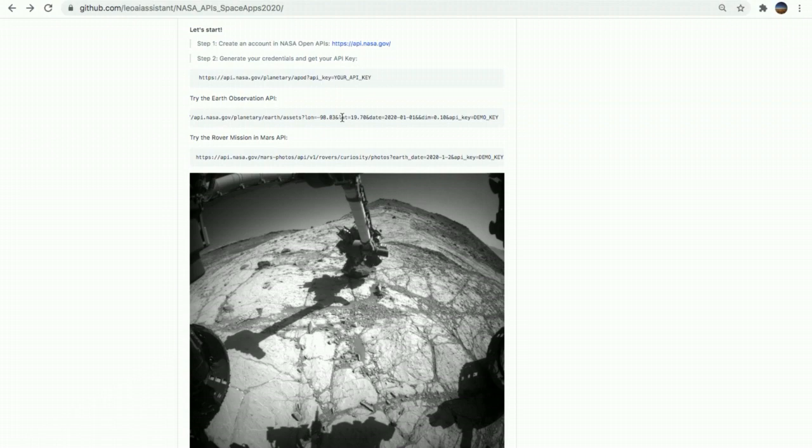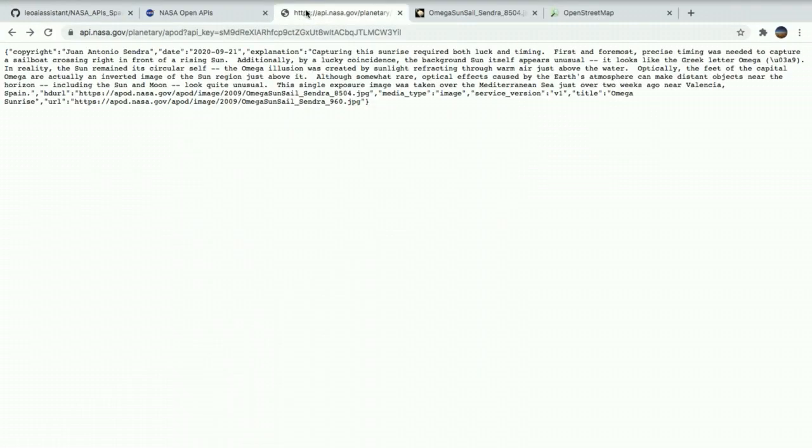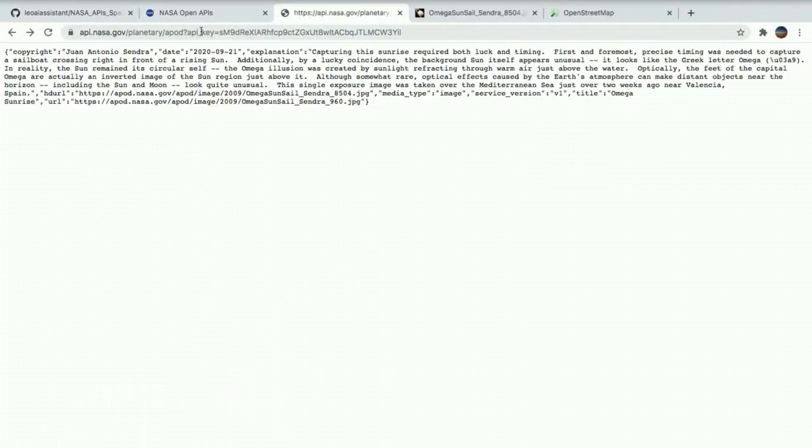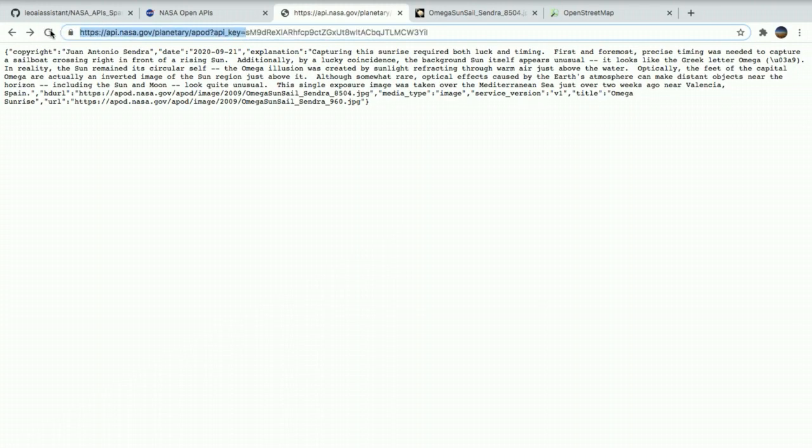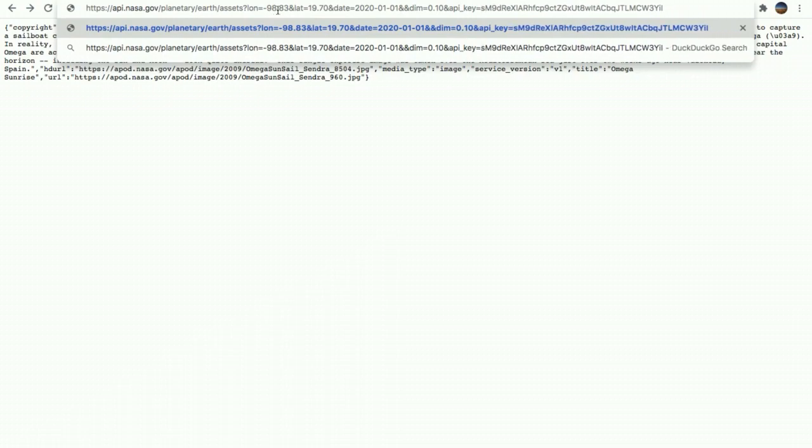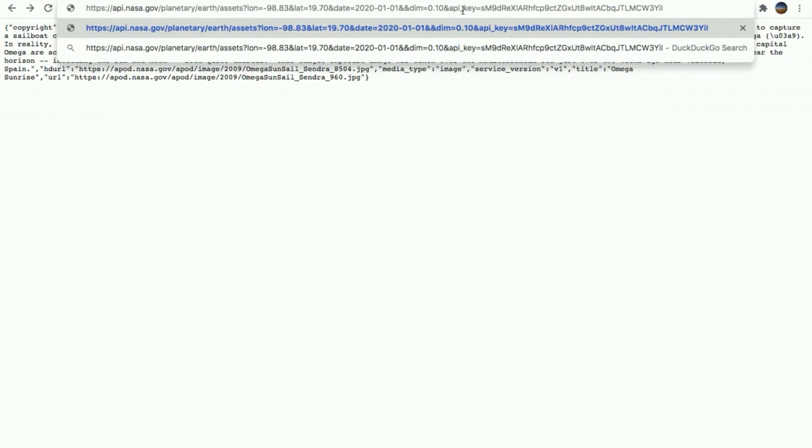We're going to copy these values and add it to the Earth observation API call that we have here. Now we're going to open this URL. Remember that you need to change this API key. We're going to come back to the first example that we were running and we're going to change it because we already have here our credentials. We're going to remove the demo key. And also, if you want to change the longitude and the latitude for a specific place, you can make it here. You can also change the date of the time that you want the Earth observation data, the satellite images.